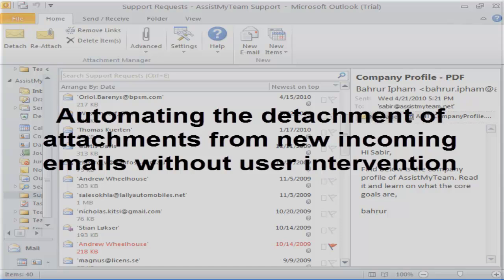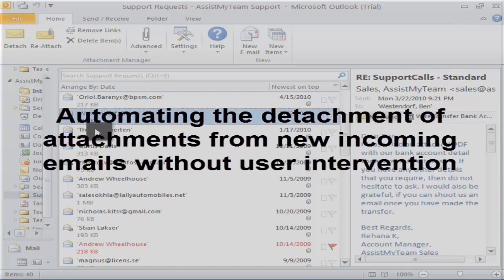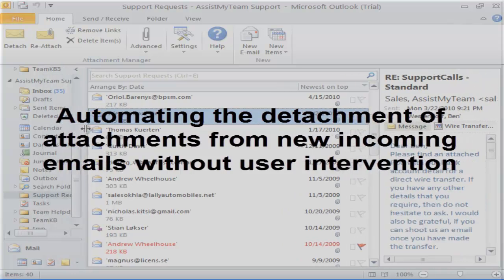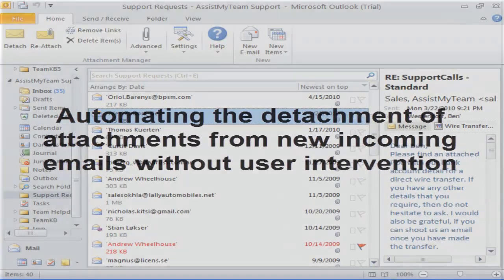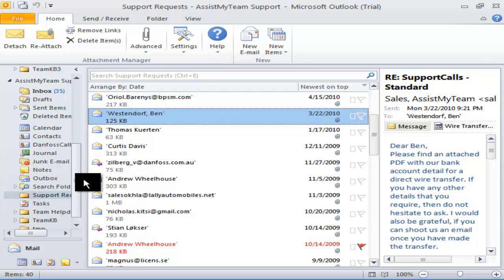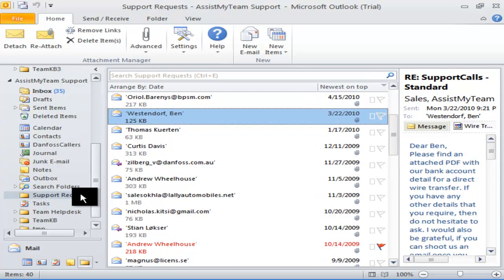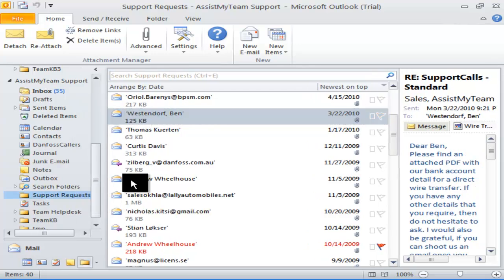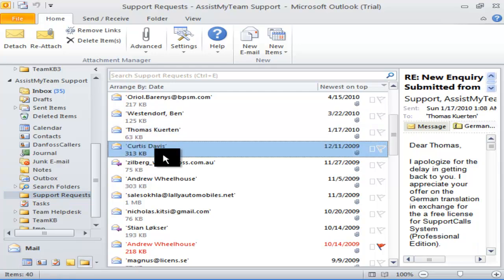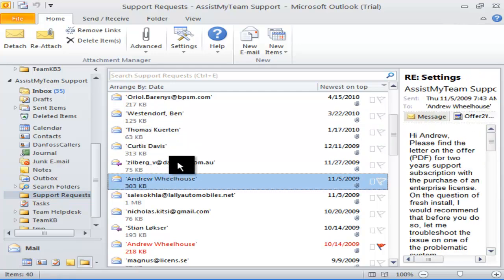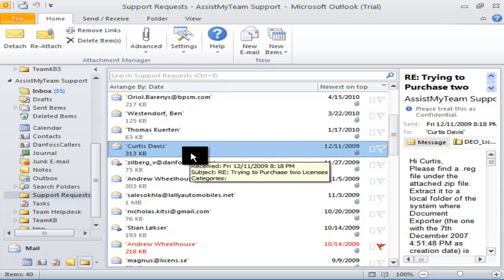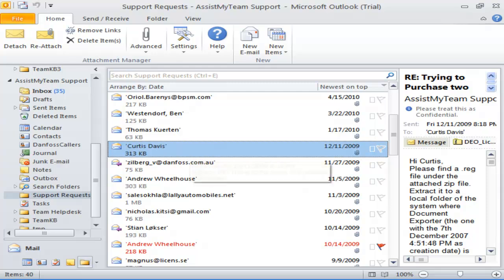So far, we have only tried stripping attachments from mails manually. What if you want to automate this process for any new incoming emails? Let us take an example of this particular Outlook folder. We have 40 existing mails in total, with many of them having attachments. And I want these existing emails and any new incoming mails received in this folder to be processed automatically so that the attachments are detached and saved to a file directory without my intervention.